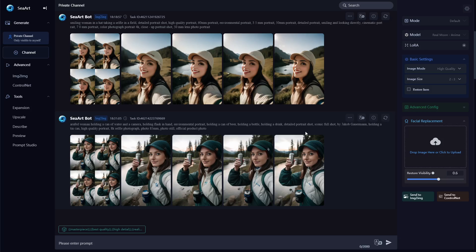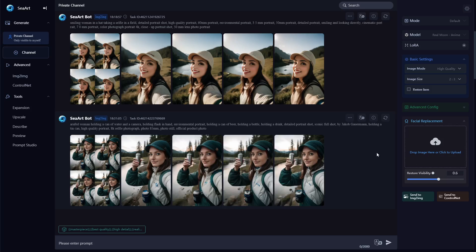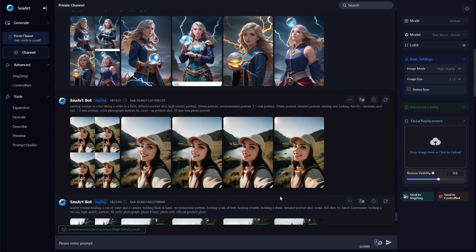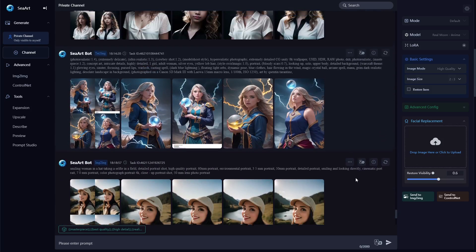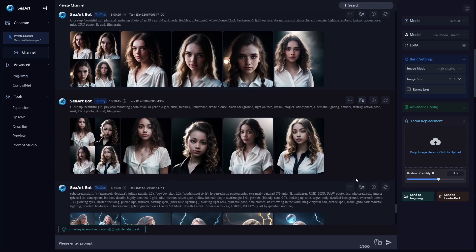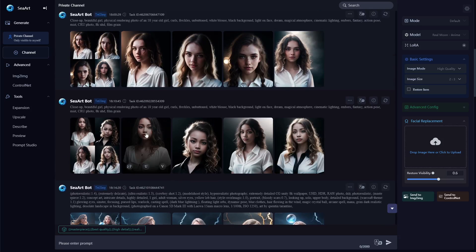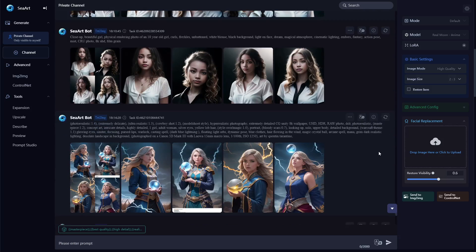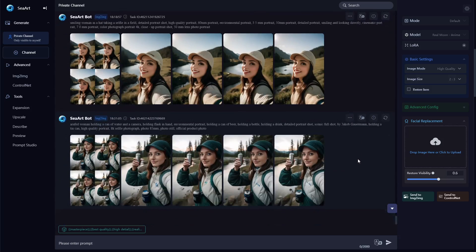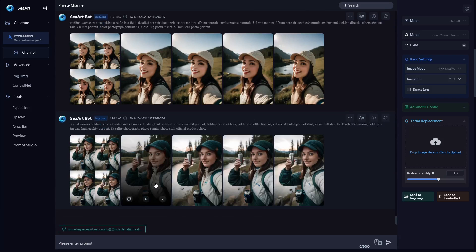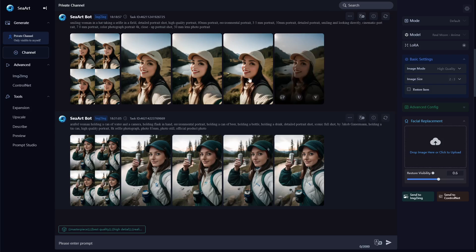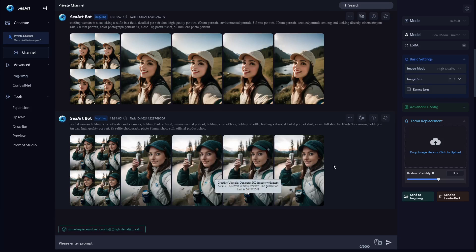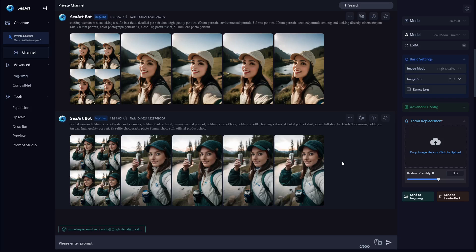So that's pretty much it for this video. I just wanted to show off the cool new face replacement feature. It is a great way to not only replace faces but to also keep a uniform face whenever generating a new image. So if you guys have any questions about SeaArt you can go ahead and leave them in the comments below. I will leave a link in the description where you can sign up for your free account at SeaArt.